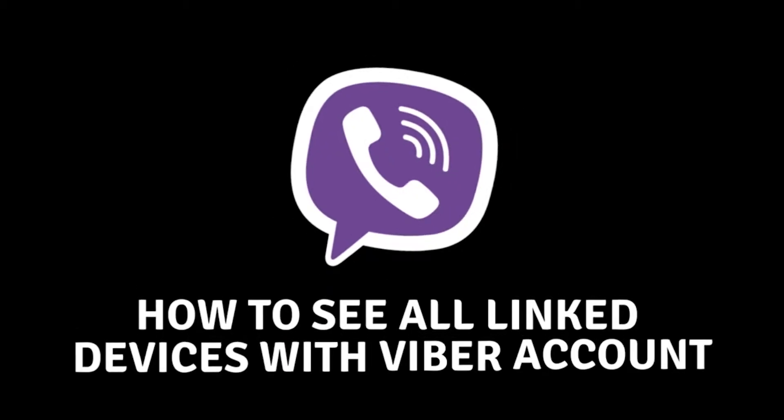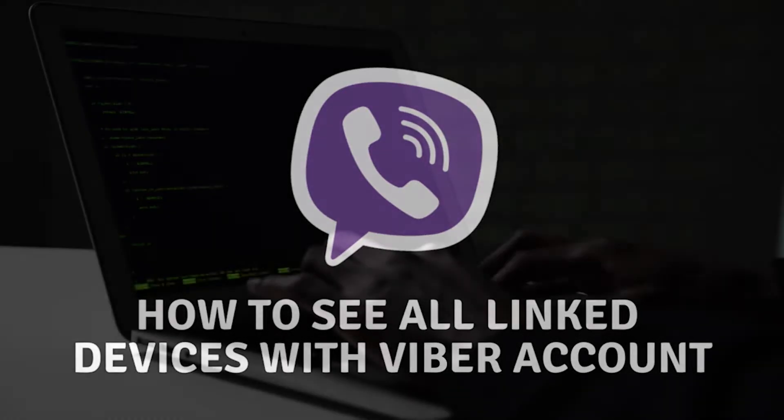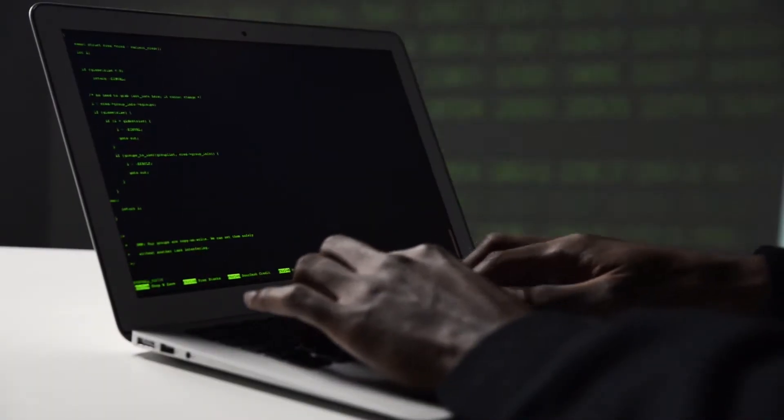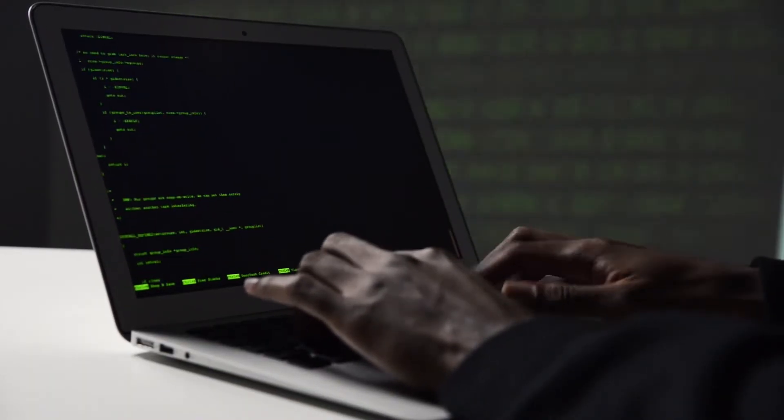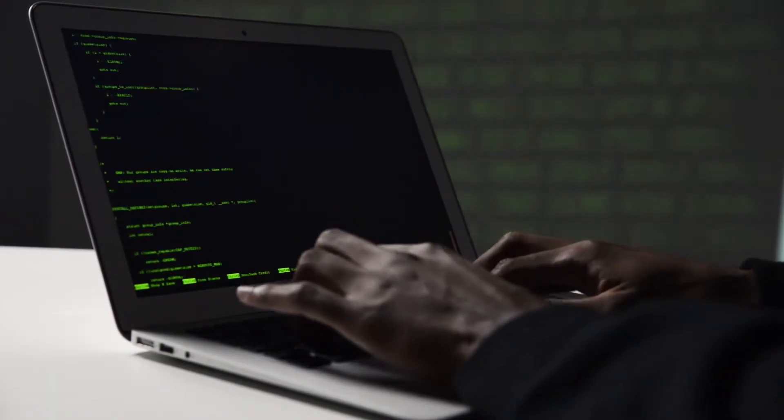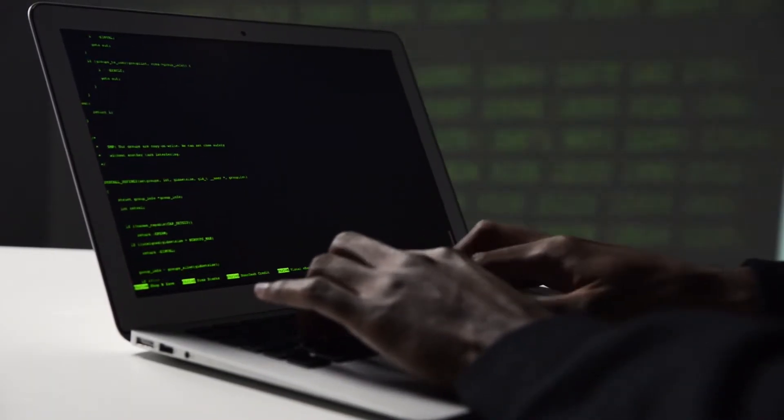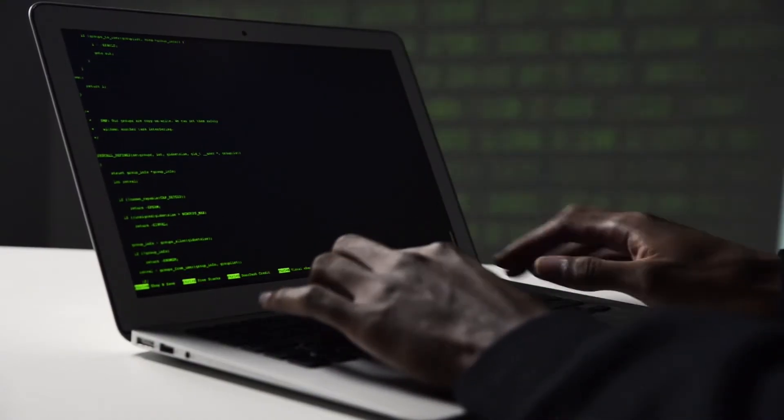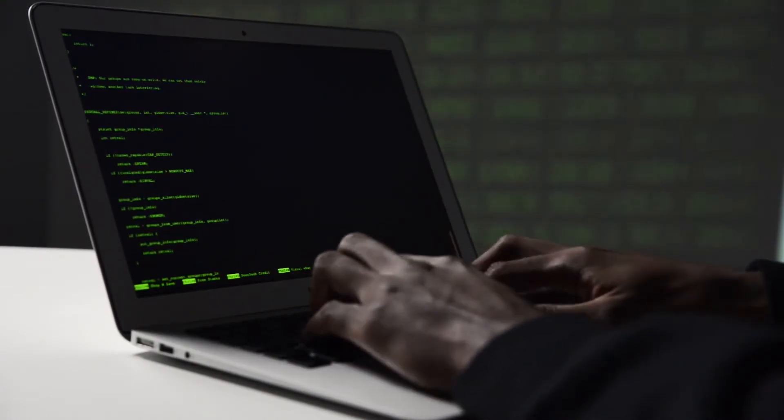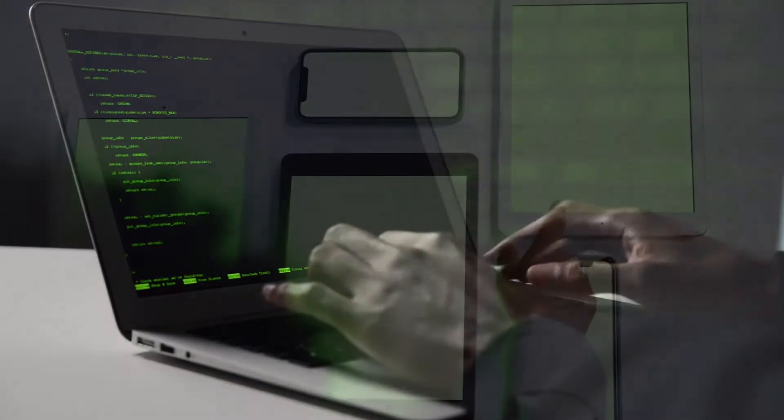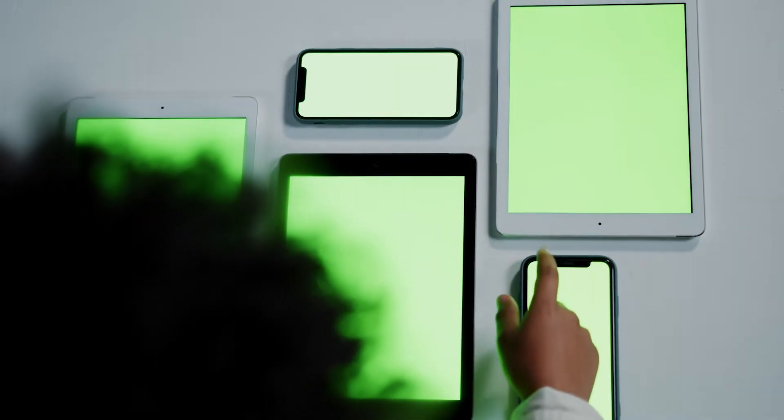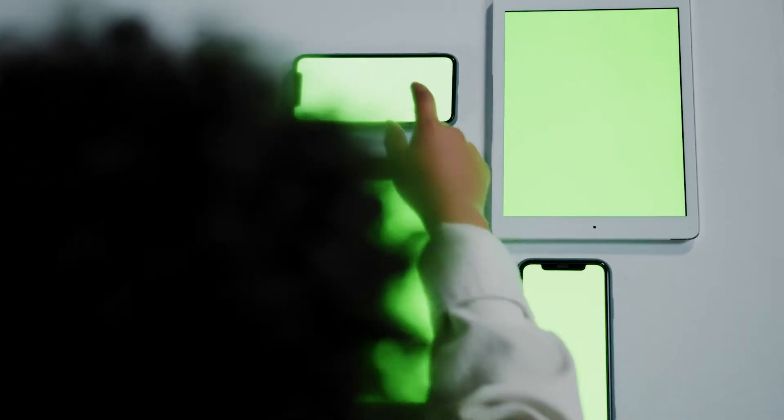How to find every device who is connected to your Viber account. Hey everyone, welcome back to our channel. Today, we're delving into a fascinating aspect of Viber that you might not have explored yet: how to see all the devices connected to your Viber account. It's an essential feature for maintaining your account's security and managing your Viber experience effectively.